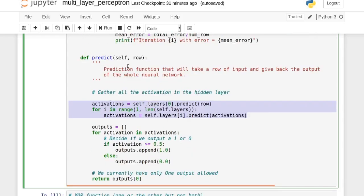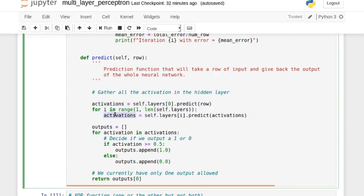The predict function takes a row of data, shoots it through the first layer, then iteratively passes that layer's activation through each subsequent layer. After the last layer — the output layer — we take its activation and apply the Heaviside step function to give us either a 1 or a 0 depending on a threshold of 0.5, providing a binary classification.